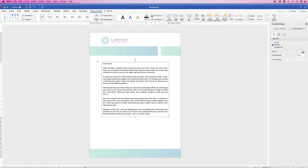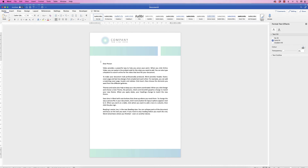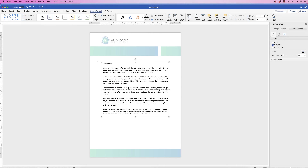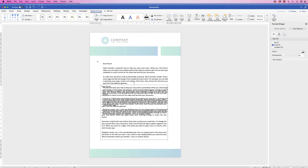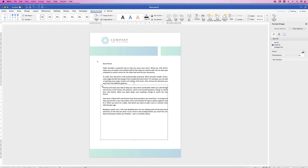Now I'm going to add a signature block and contact information. Instead of removing borders and background colors again from scratch, I'll simply copy and paste this text box. Make sure your cursor is not inside the text box when you do this — deselect and reselect until you can confirm the cursor is outside. Hold down Alt or Option, click and drag to create a copy, then click inside the new box, select all the text, and replace it with your new content. Move it to the bottom of the page.